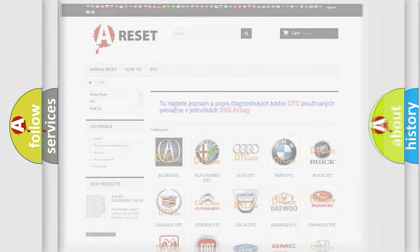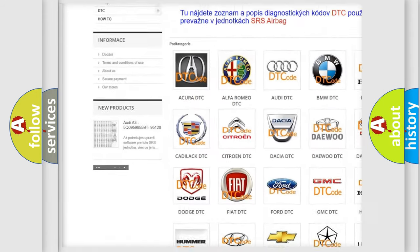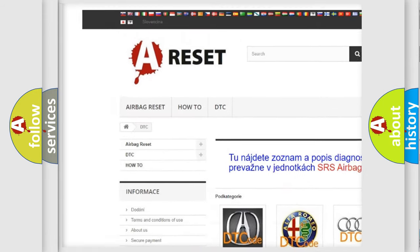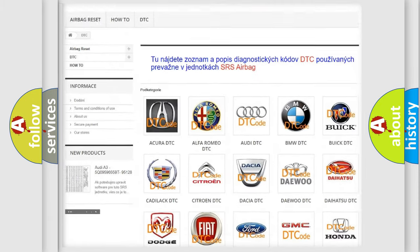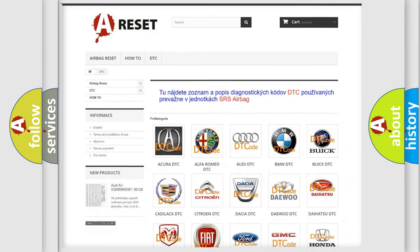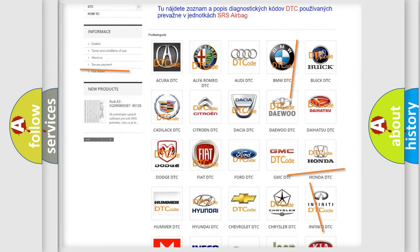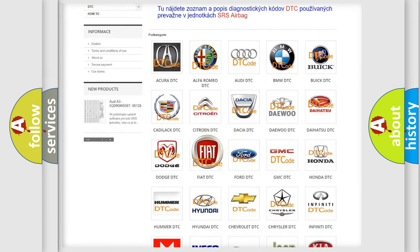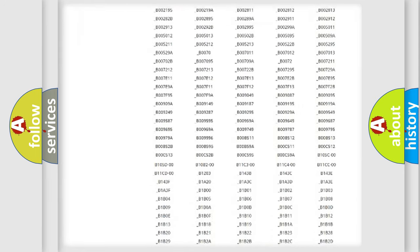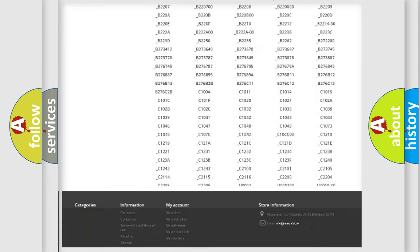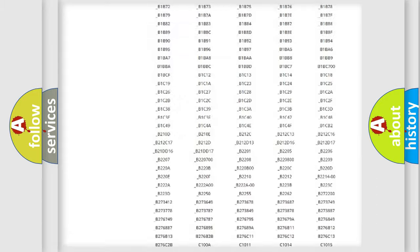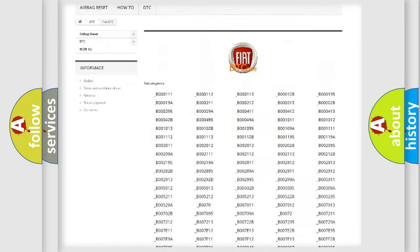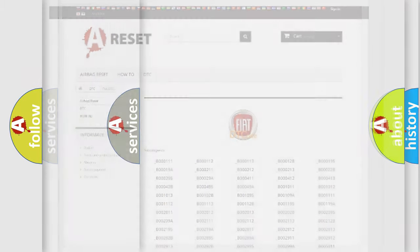Our website airbagreset.sk produces useful videos for you. You do not have to go through the OBD2 protocol anymore to know how to troubleshoot any car breakdown. You will find all the diagnostic codes that can be diagnosed in a car, Fiat vehicles, and also many other useful things.